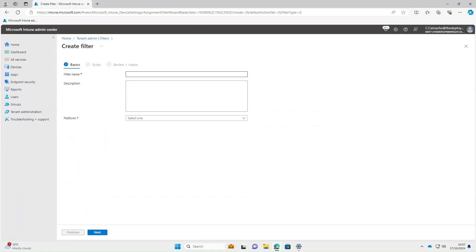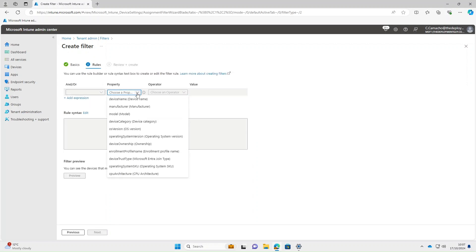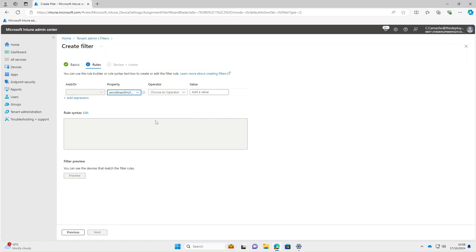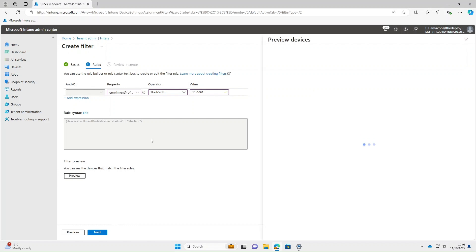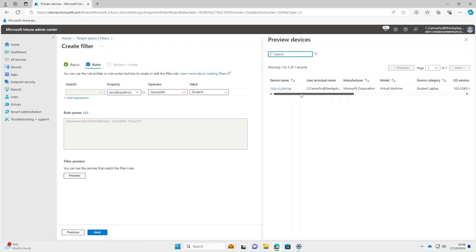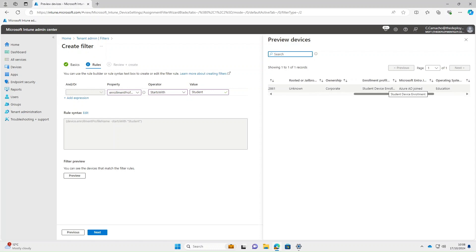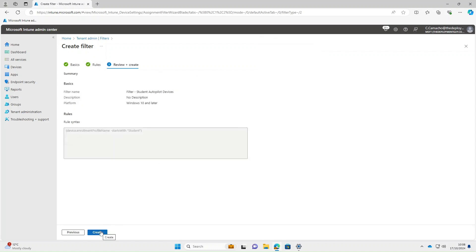We'll filter for student devices — so 'Student Autopilot Devices'. Platform: Windows 10 and later. Select Next. Under Property, we'll select Enrollment Profile Name. Operator: if you know the exact name use Equals, otherwise Starts With or Contains — we'll use Starts With and type 'student'. Select Preview and it's brought just one device back. If we scroll to the right, under Enrollment Profile you can see the student device enrollment profile is assigned to it. Select Next and then Create.